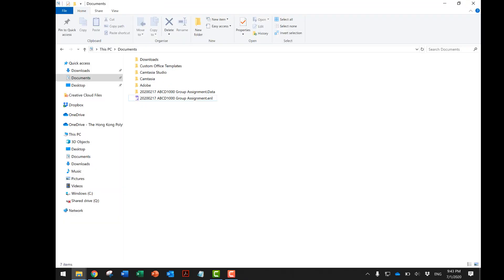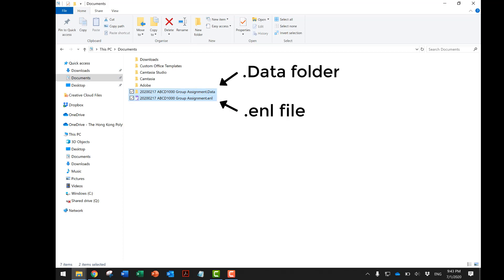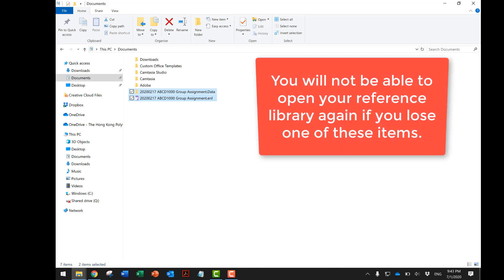When you save your library, a pair of items will be saved. This includes an ENL file and a data folder. When you move the items, make sure you move them together. You will not be able to open your reference library again if you lose one of these items.